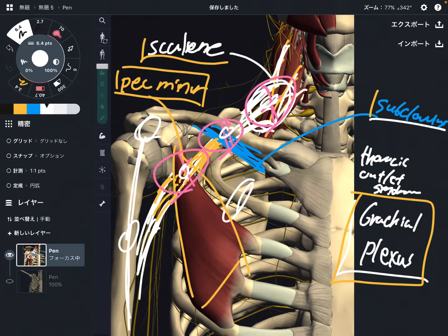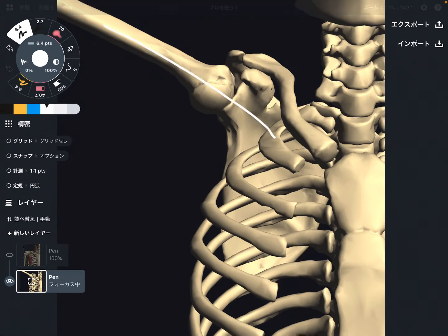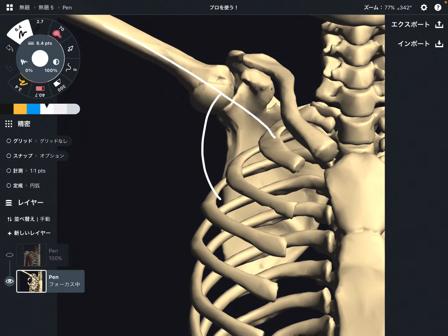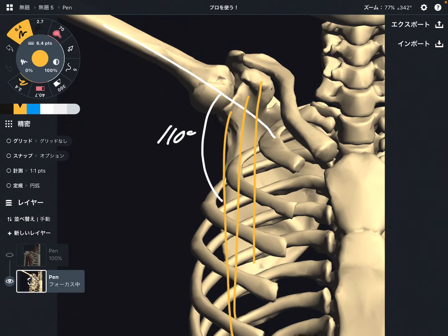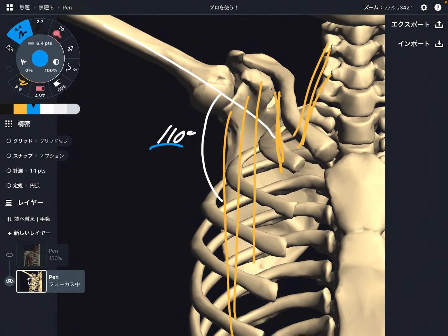This is the resting position of the shoulder, where your arm is hanging down. Now let's look at what happens when you move the shoulder. This is the arm in an abducted position — about 100 to 110 degrees. Now let's imagine the pectoralis minor, scalene, and subclavius in this position, and how the brachial plexus runs at 110 degrees of shoulder abduction.